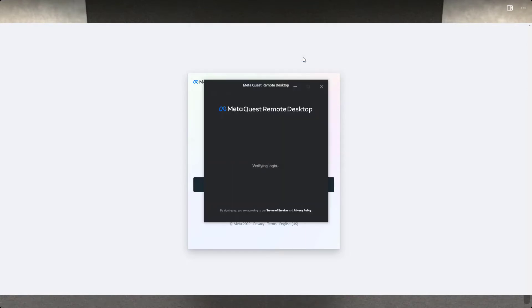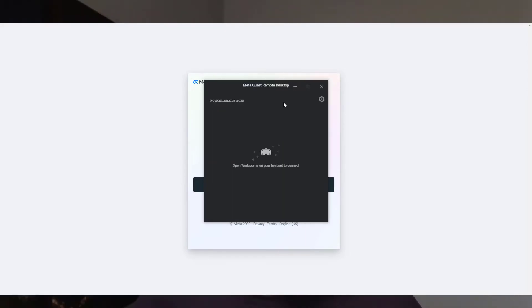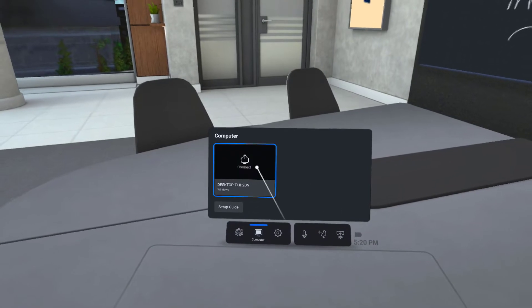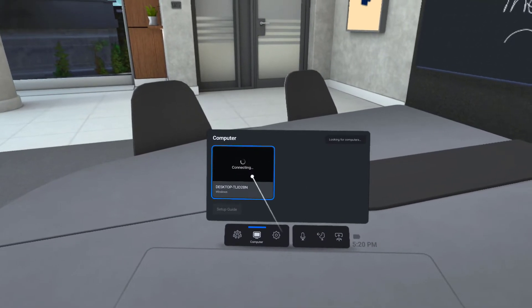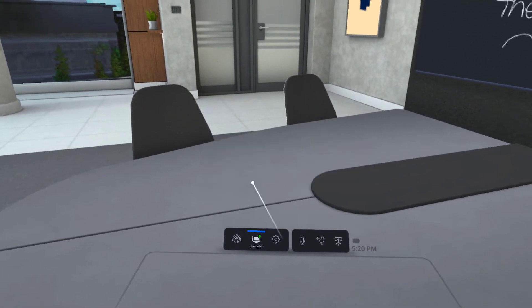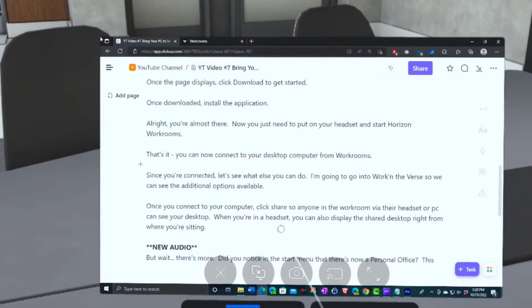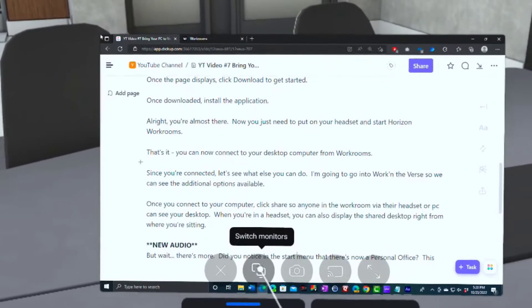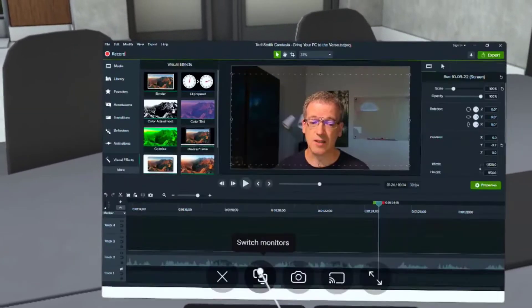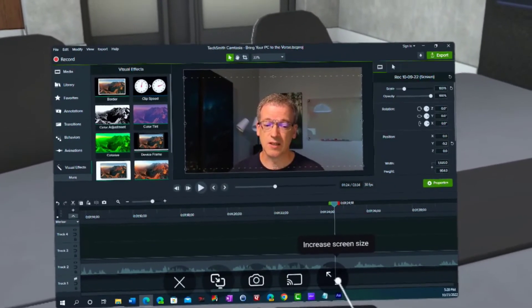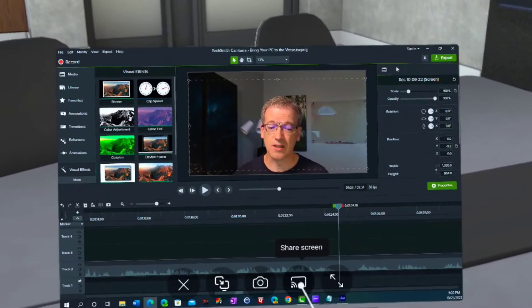Since you're connected, let's see what else you can do. I'm going to go into Work in the Verse so we can see the additional options available. Once you connect to your computer, click Share so anyone in the workroom — via their headset or PC — can see your desktop.